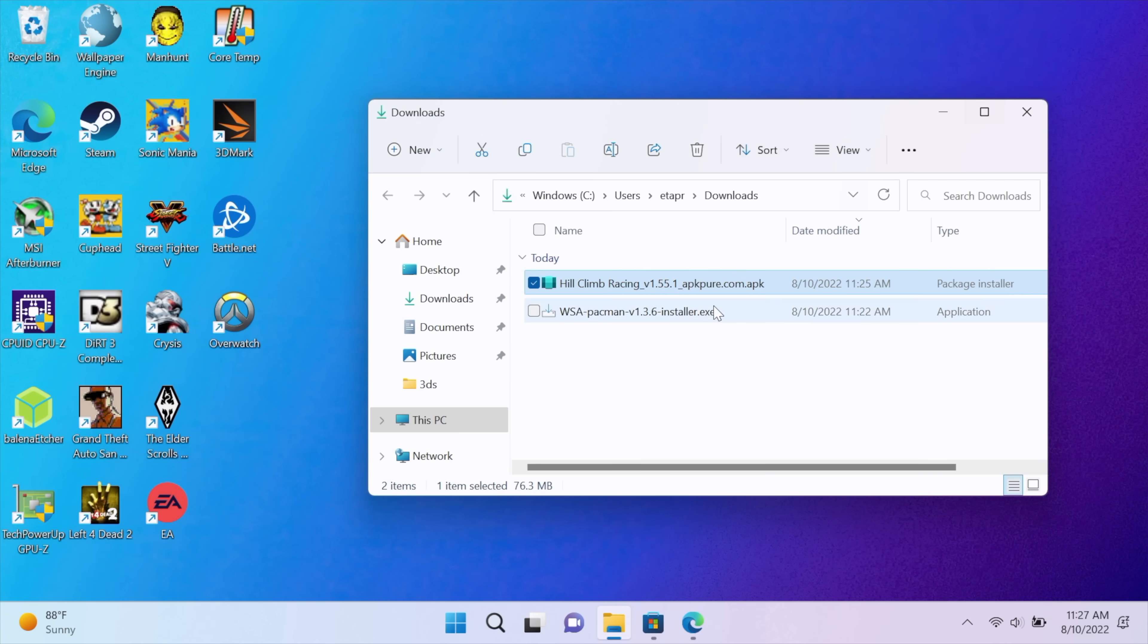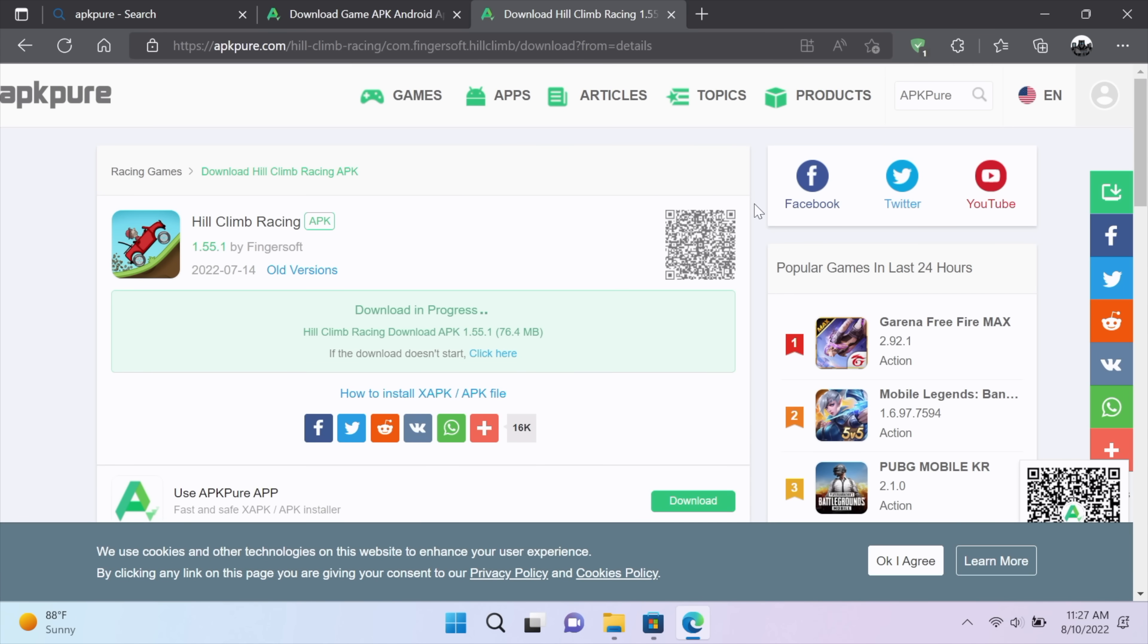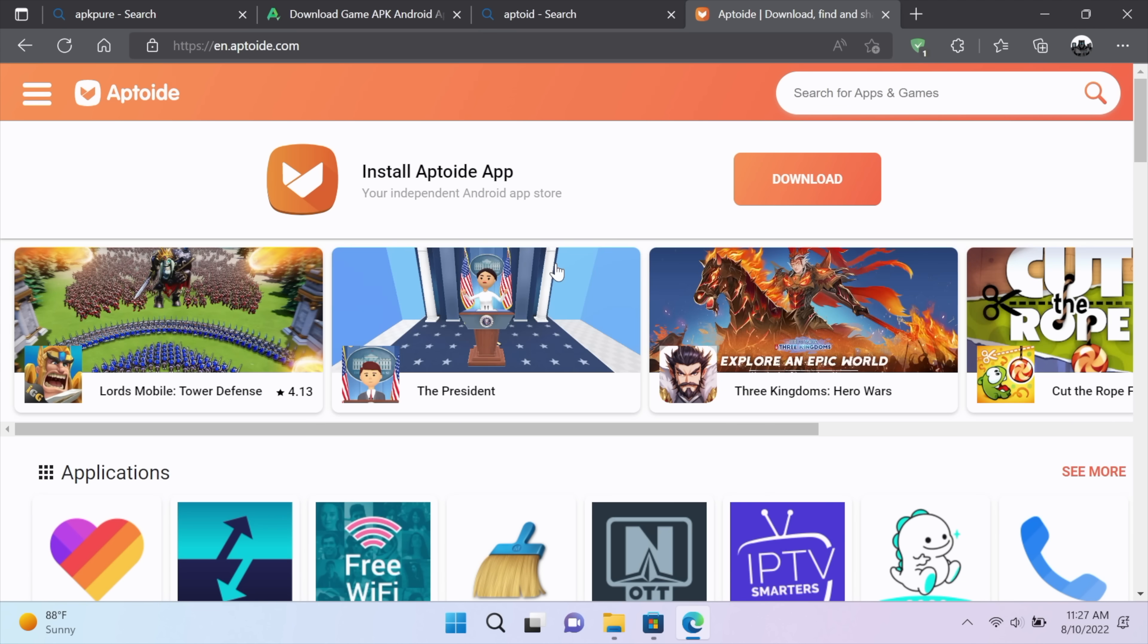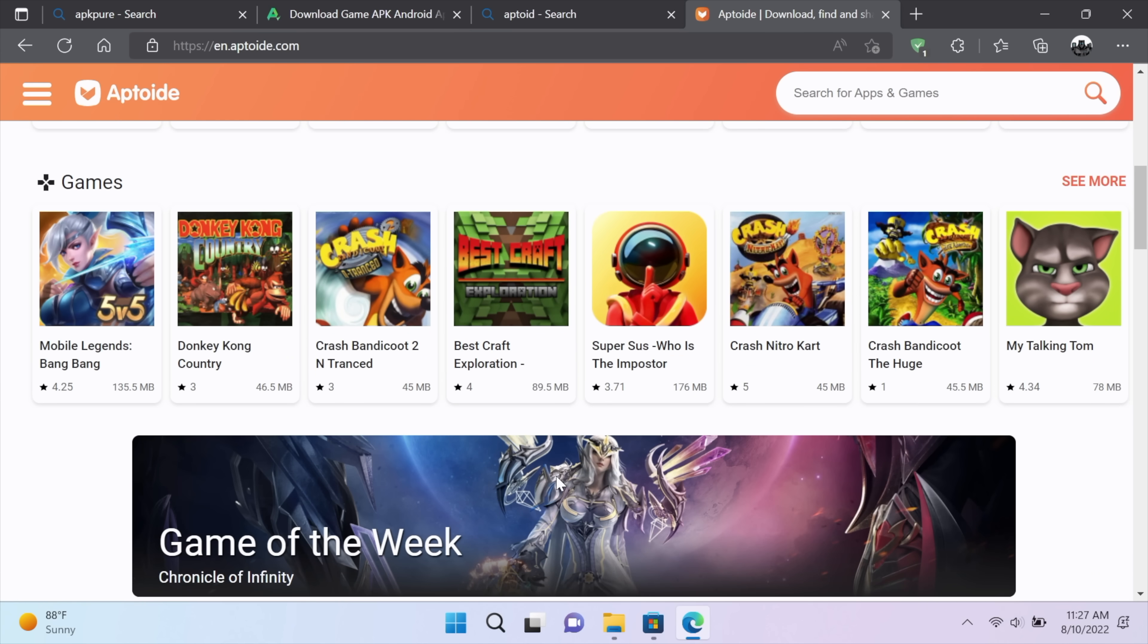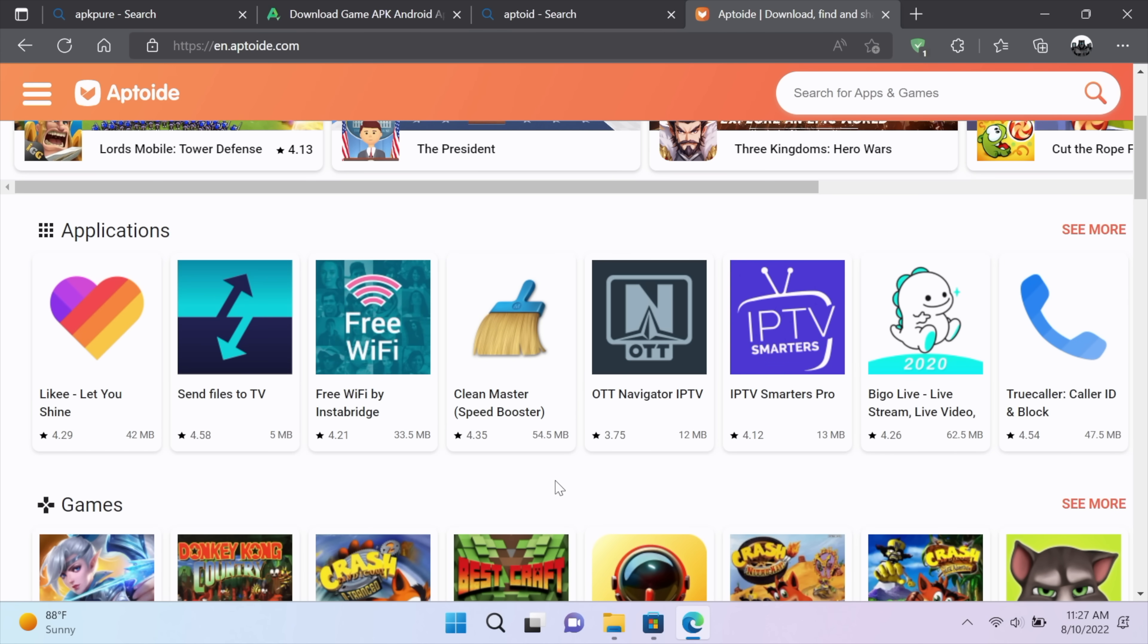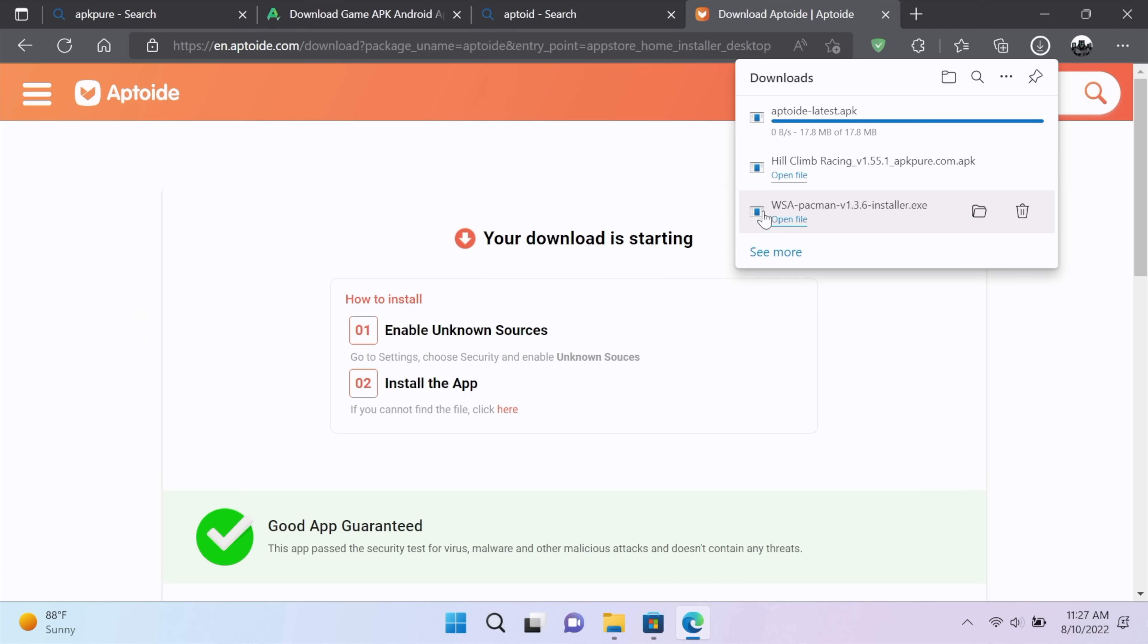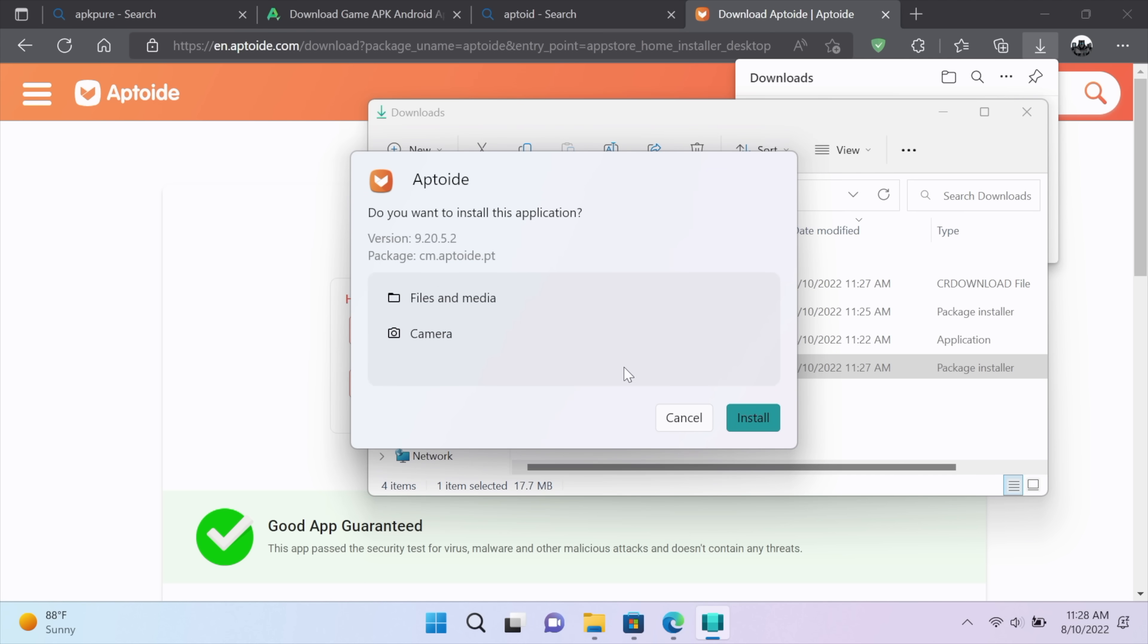Or we can actually head over and download a third-party market like Aptoid. So with this, if I was to use this on my everyday Android phone, I would never sign into it. But using it on my Windows 11 PC to download other applications without creating an account is perfectly fine in my opinion. I just personally wouldn't want to give any third-party app market any of my real information. But we're going to download the APK. Again, this is going to be in my downloads folder.